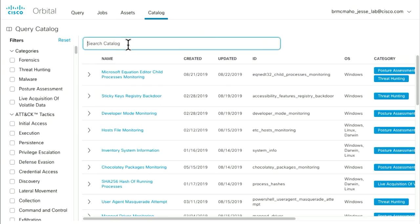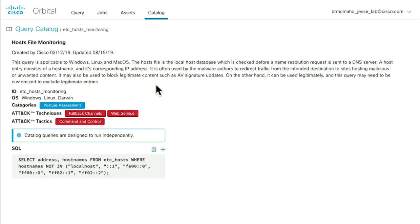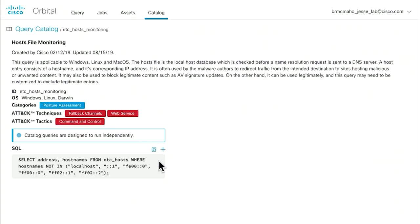Let's say I want to do a free-form search and I want to know if there are funky things going on in my local hosts file. I just typed in 'local' and found the hosts file monitoring pre-built query, which looks for entries in the local hosts file that are not part of the networks we expect. You can see the detailed explanation at the top and the more detailed SQL syntax at the bottom. You can also use our pre-built queries as a starting point for your own and save your own custom searches.